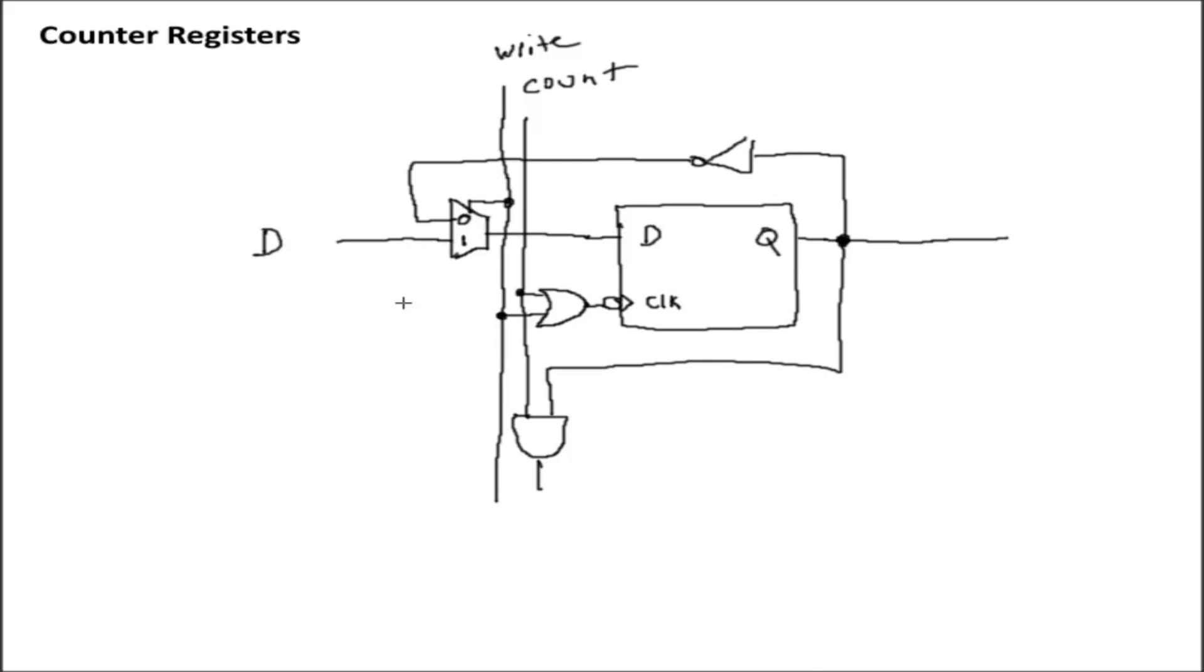And then, of course, with either the JK flip-flop design or this D flip-flop design, all you would have to do is just take the circuit and daisy chain it for as many bits as you need, and you have yourself a counter register.